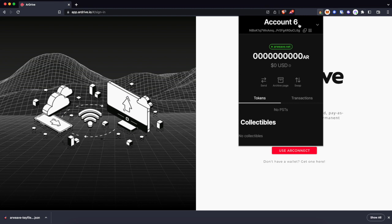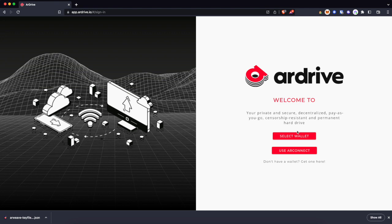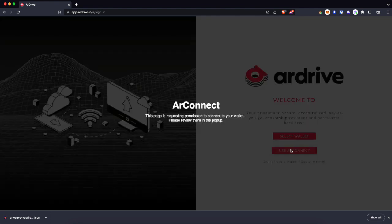Get started, you'll see I've got my R-Connect wallet here, count six, no AR. So how am I going to upload to R-Drive for free?